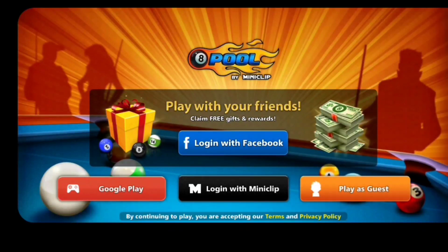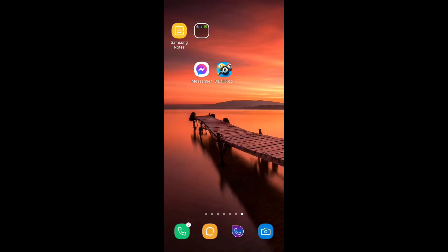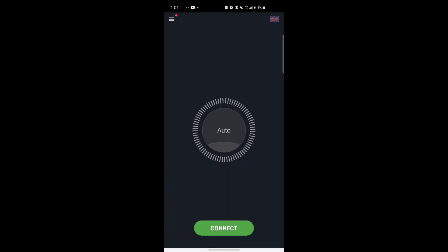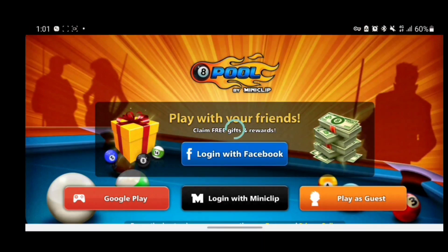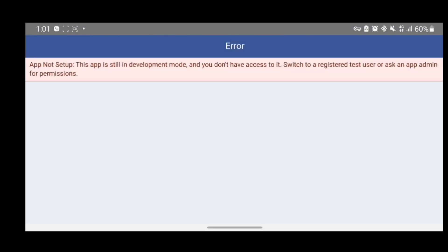And another thing — if I go back and reopen 8-Ball Pool and I try logging in, it will take quite some time, and you see it's logging in now. If I turn on VPN, it will bring this notification which says 'App not set up. This app is still in development mode. You don't have access to it. Switch to a registered test user or ask an app admin for permission.'